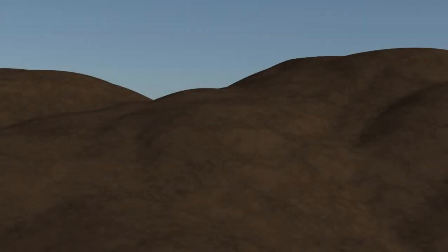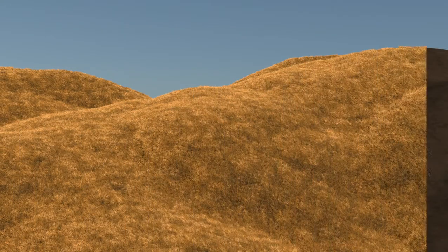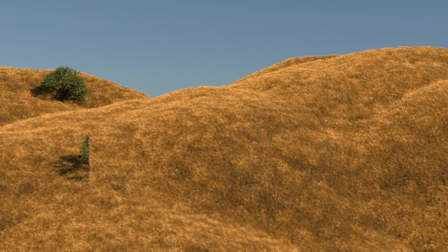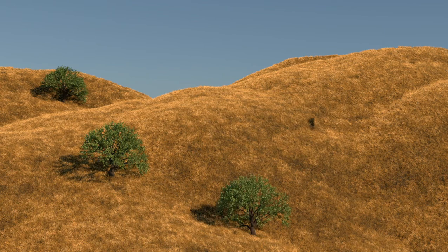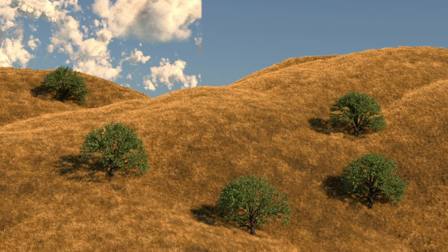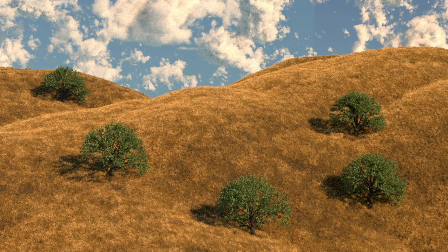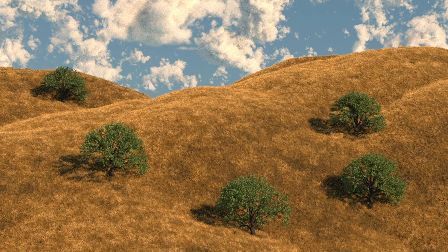The natural world is startlingly complex, and simulating that detail in a 3D program can be a daunting task. Autodesk Maya comes to the rescue with an incredible array of tools for world building.